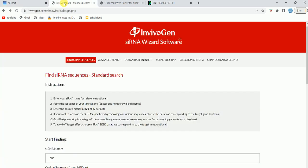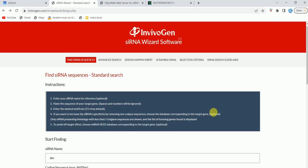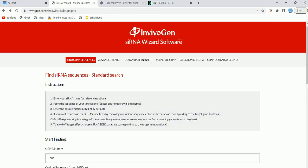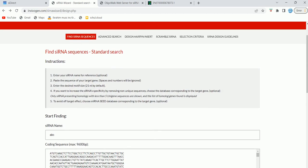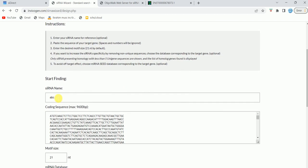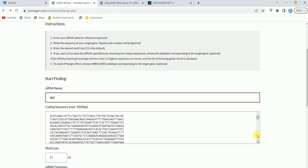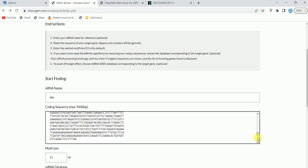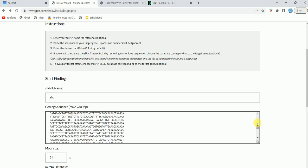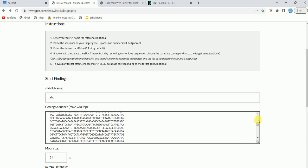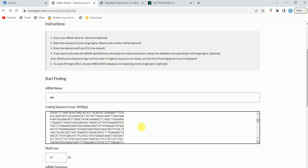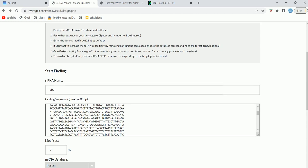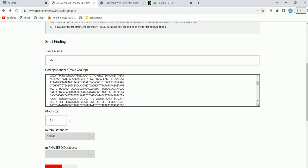Another tool is called siRNA Wizard. The website is invivogen.com/sirnaWizard. Here, what you need to do is put the name of the siRNA. For the purpose of demonstration, I have put ABC in this start name area, and the coding sequence—the maximum you are allowed to put is 9600 base pairs. Here I have already put the coding sequence, so it is below 9600. Basically you can design siRNA against any of your coding sequence of interest.